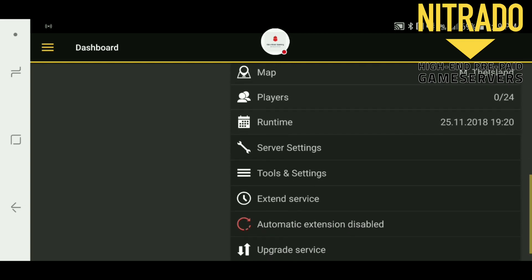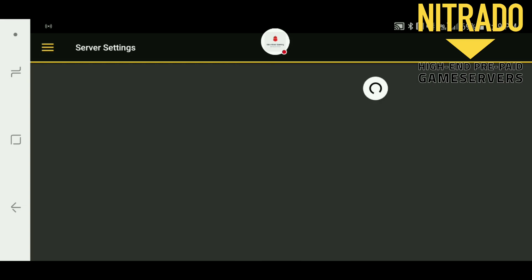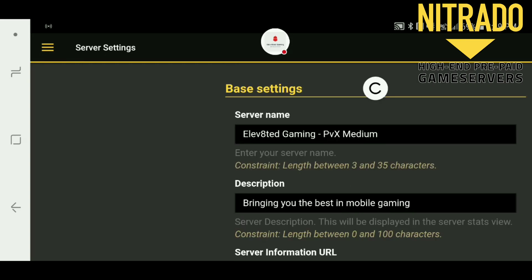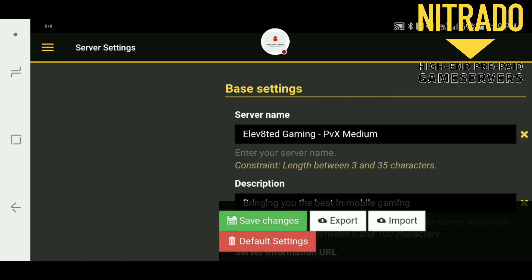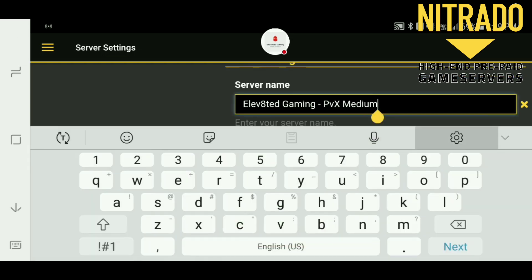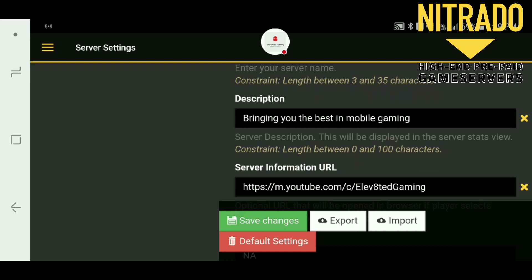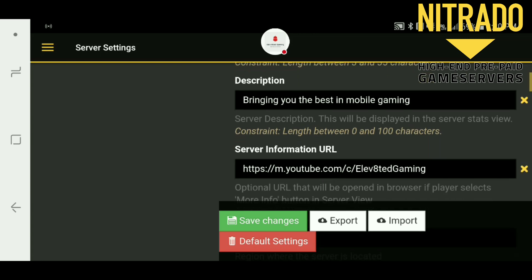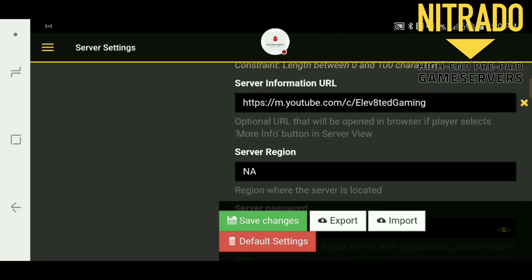The first little box you're going to notice down here is Server Settings. Click into that. Right here under base settings you have your server name — if it's set to default it's just going to say something like 'public server hosted by Nitrado.' You can change that to whatever you want. The description is going to be the description on that server, also defaulting to a basic hosted-by-Nitrado link. The URL on the default settings is going to have Nitrado's link in it, which you can change to whatever you want. It's an optional URL — you don't have to have it — but anytime a player selects more info in the server view it's going to open that web link.